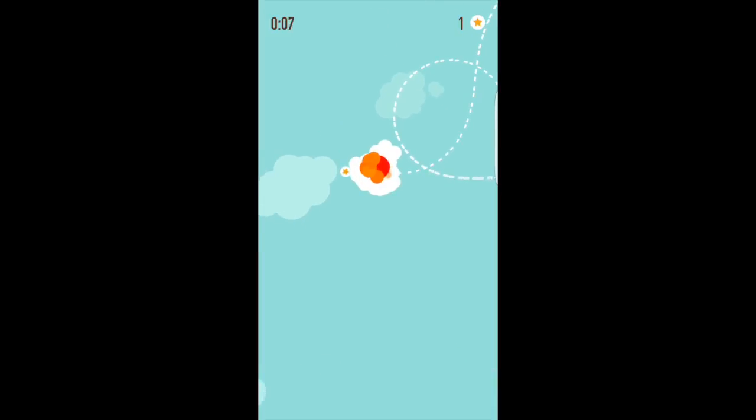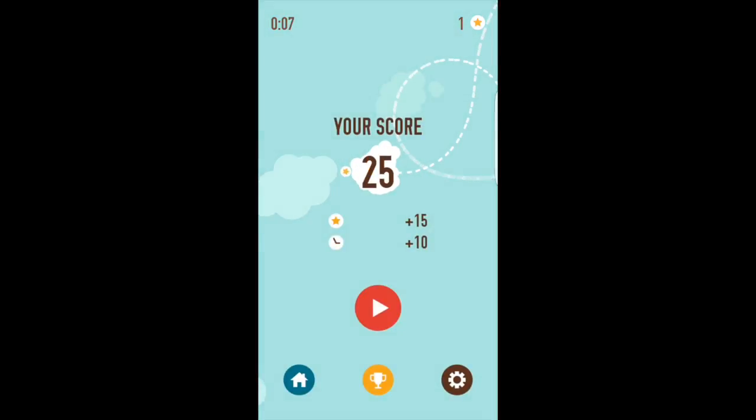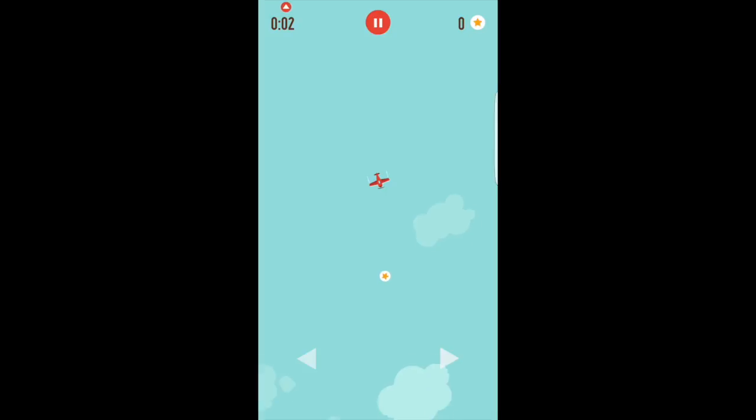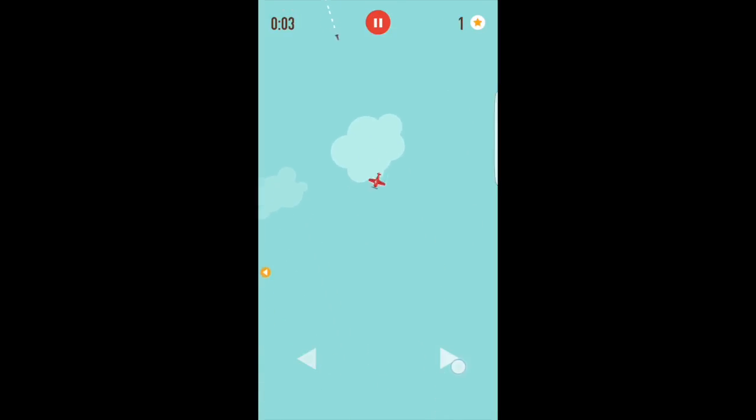So there are a couple of different ways of including adverts in your app. You can either use banner adverts, full screen adverts, or video adverts.